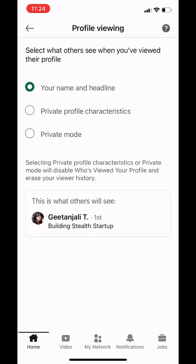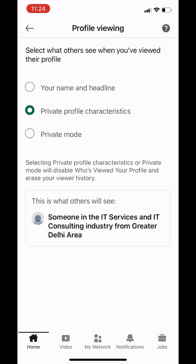You have three choices. First is 'Your Name and Headline' — this shows your complete name and headline to everyone on LinkedIn. For example, if I viewed anyone's profile, they'll get a notification saying 'Gitanjali T, building cell startup, viewed your profile.' The second option is 'Private Profile Characteristics,' which is basically semi-private mode.